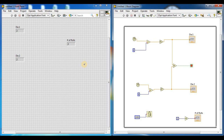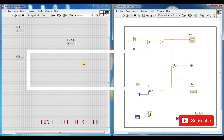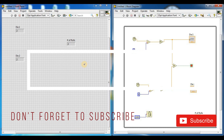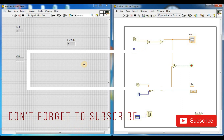That gave you a very brief introduction on how LabVIEW graphical programming works. Thank you. If you liked this video, please subscribe and hit the like button.